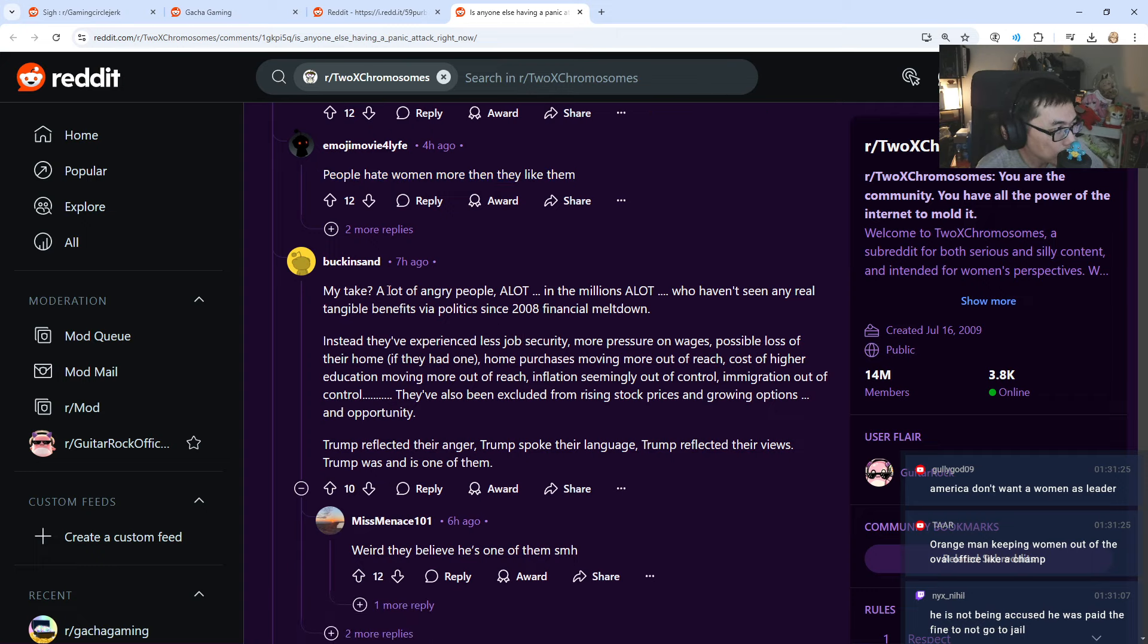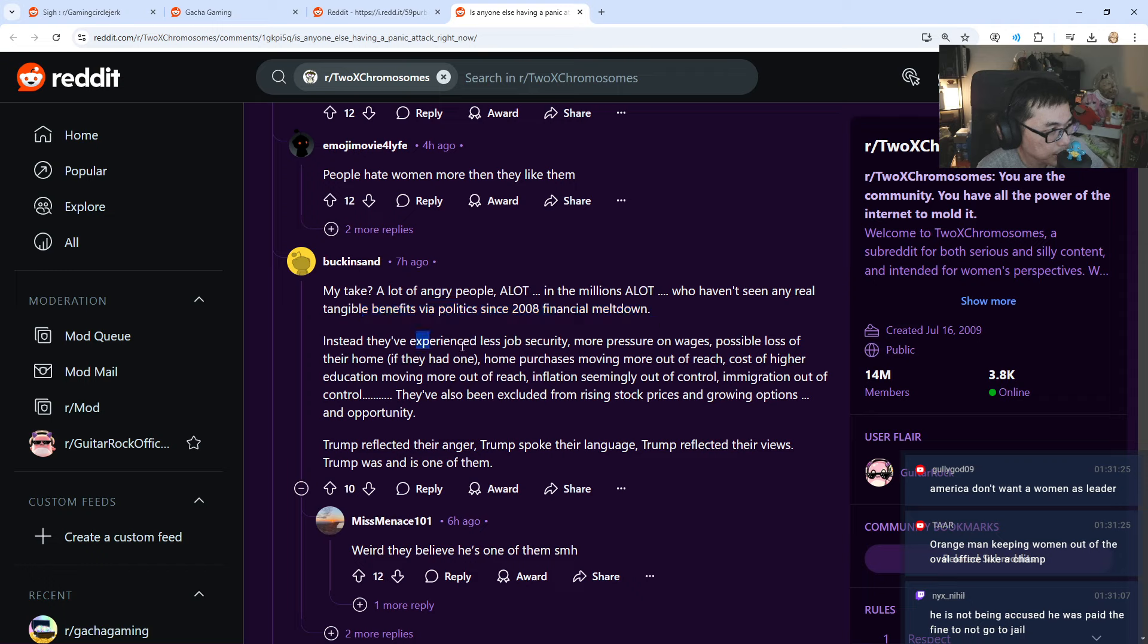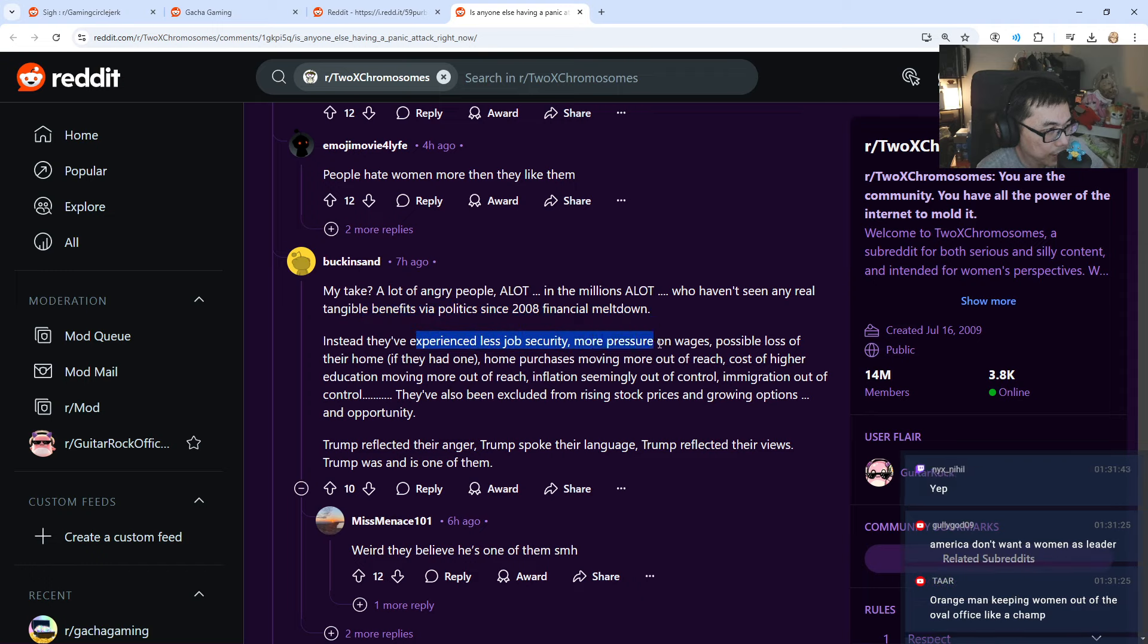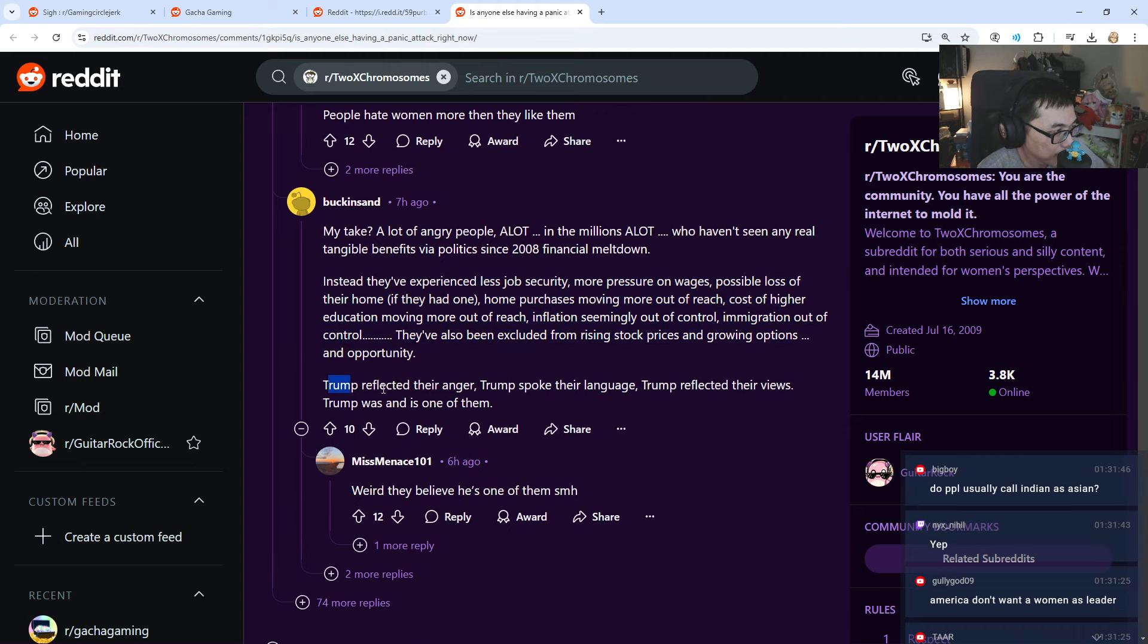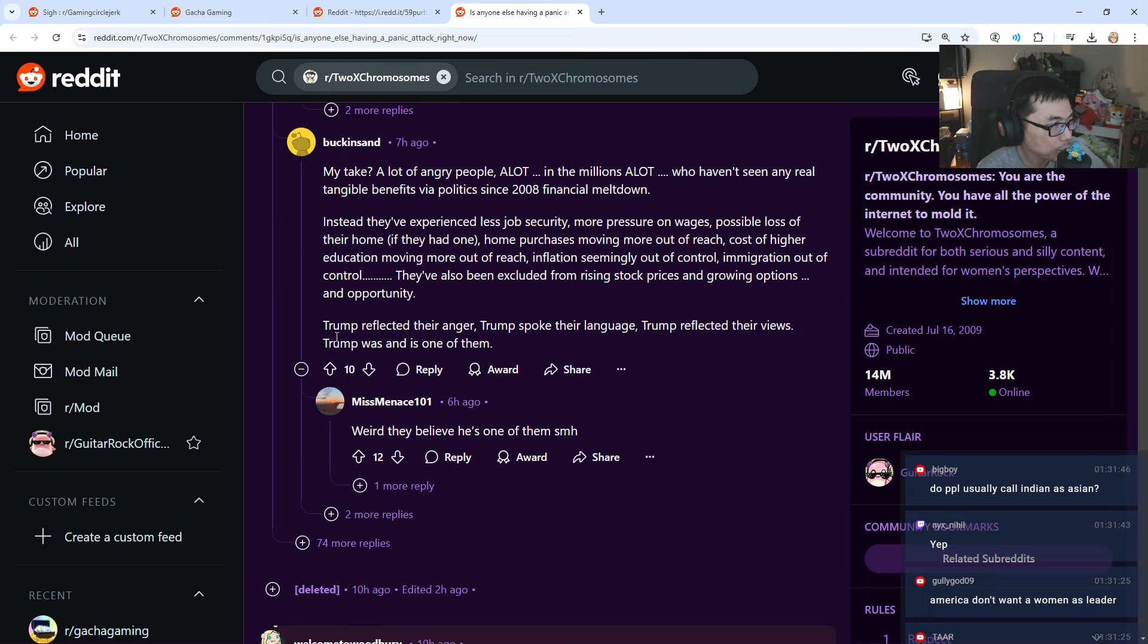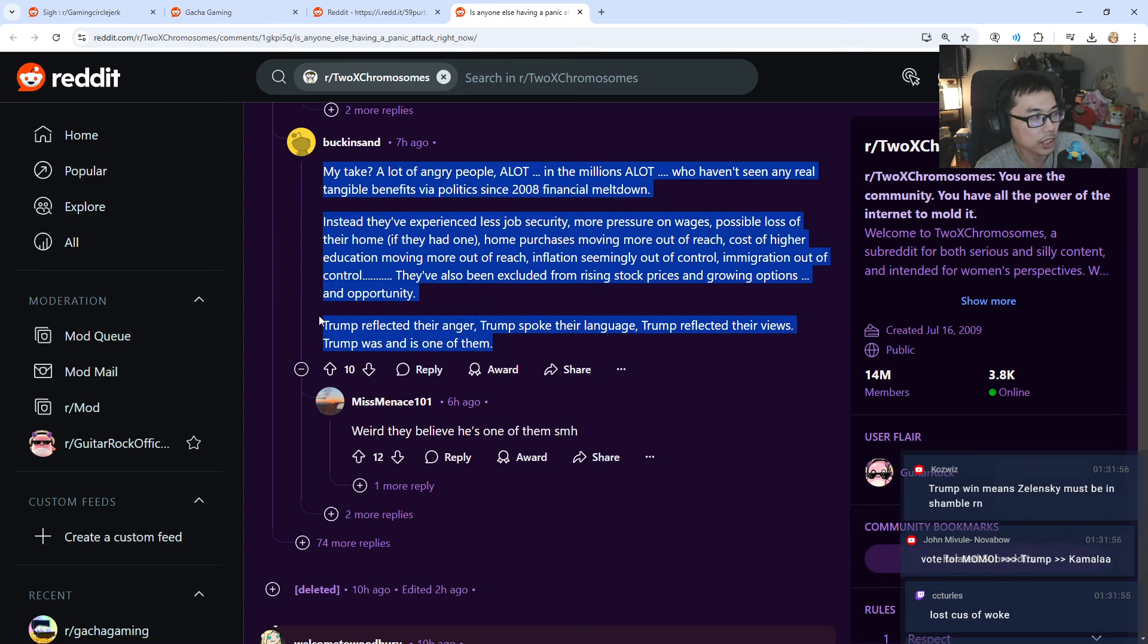I didn't know Trump was bankrupt before. This is the first time I'm hearing that. I've never heard of that. That's crazy if that's true. People hate women. Then they like them. Do you guys think that Kamala Harris lost because she's a woman? And a lot of people hate women. A lot of angry people, in the millions, who haven't seen any real tangible benefits via politics in 2008, financial meltdown.